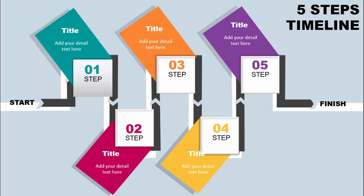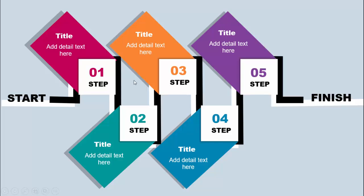In today's tutorial I'm going to show you how to create this five-step curve timeline slide in PowerPoint. You can see here this is our start line, then I've added step one where you can add the title and detail text. Then comes step two with a different color combination, then three, four, five, and then this is the finish line.